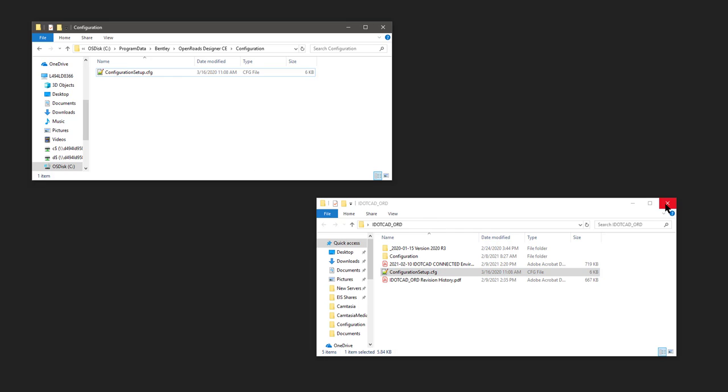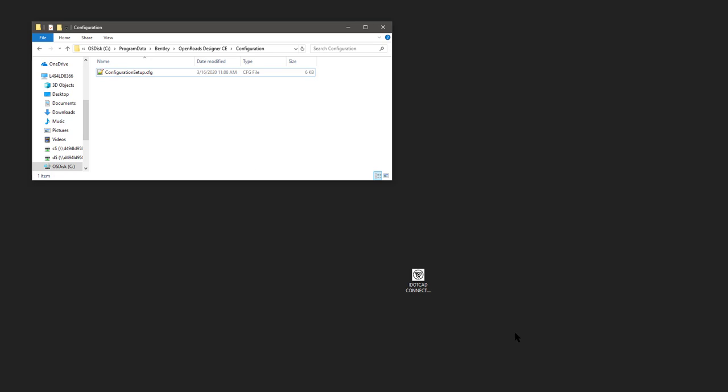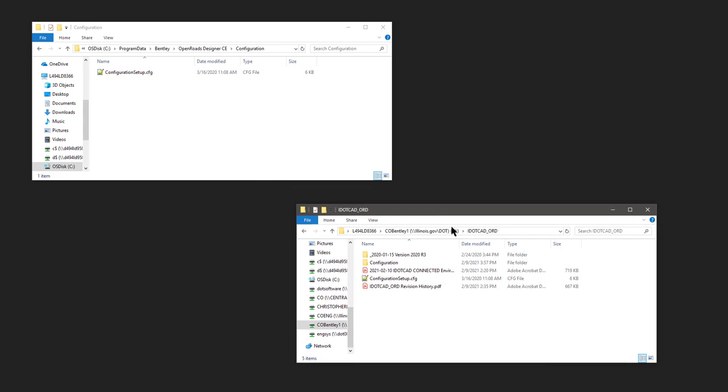At this time, you need to take your iDICAD ORD folder and copy it to your server. Here, I have it copied to my W drive, which is a remote server, and I have it just iDICAD underbar ORD.